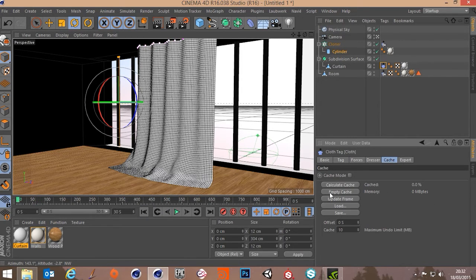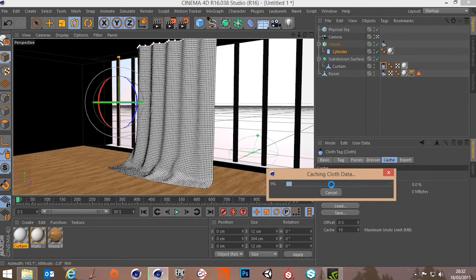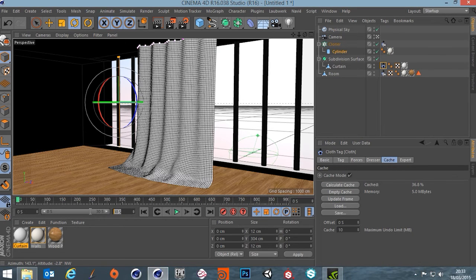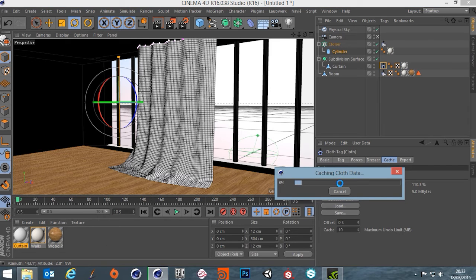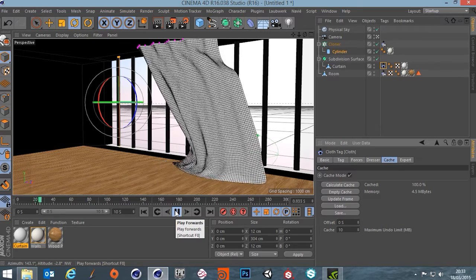With self-collision on, the simulation slows down significantly. Go to the Cache tab and calculate the cache, which bakes the cloth data for real-time playback. The simulation length was 30 seconds — reduce it to 10 seconds for a much faster bake. That's plenty to show off the backlight shader. With motion blur on a physical camera we might get a nice result. After baking, playback runs much faster.